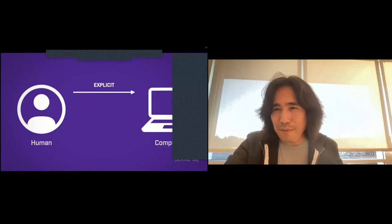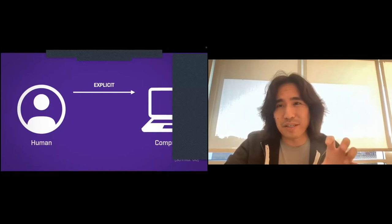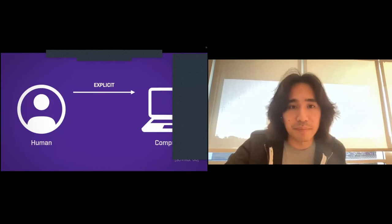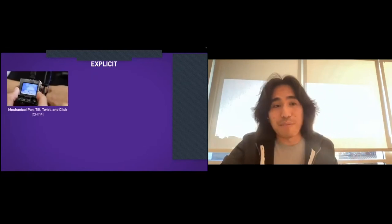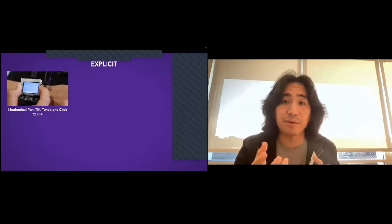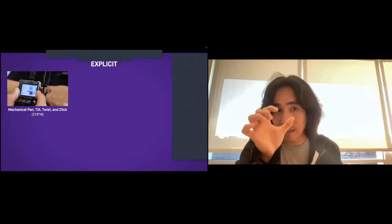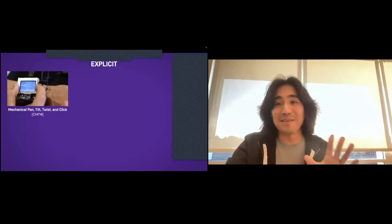Let me take you on a quick detour about some of the work I did that increases this explicit input bandwidth between humans and computers, especially on non-traditional computing platforms. So let's go through this rapid fire. Back in 2014, on a wearable platform, you don't want to use the touch screen directly because you may have a fat finger or your finger occludes the screen. So how do you interact without occluding the screen? This technique uses the face of the watch for input — you can pan, drag, press, click, and play a game of Doom without touching the screen.